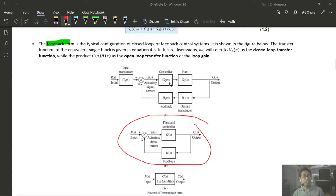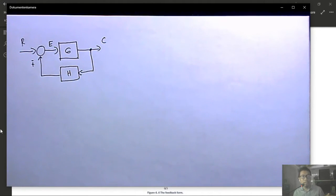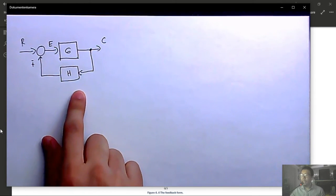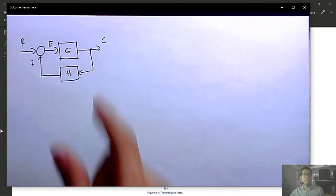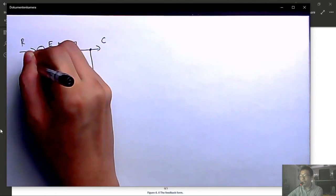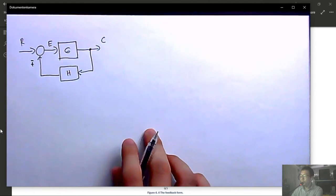Property 4 — moving a summing junction behind a block: if we move a summing junction from after block G to before it, the second input must be divided by G (multiplied by 1/G) to compensate. Algebraically: x3 = G(x1 ± x2) = G·x1 ± G·x2. In block diagram form, the second path now goes through a block G before the summing junction, preserving equivalence.